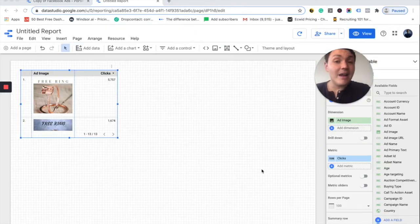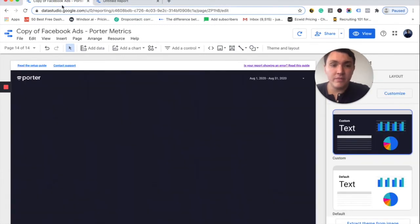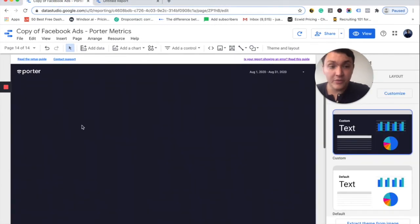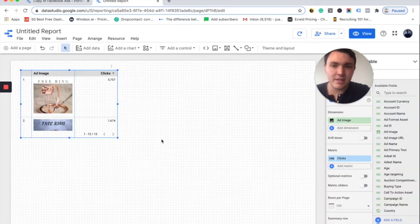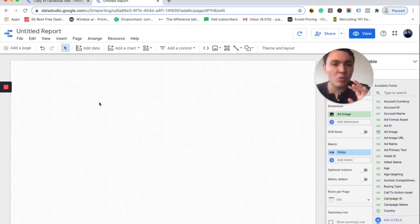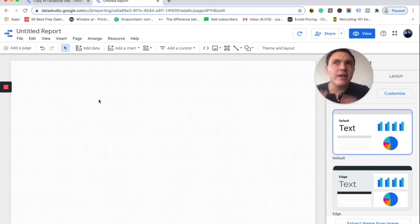And now we are connected on Data Studio. You can choose to keep working on this report on this page or here. It will be the same step and I will remove this one which was created by default. So I will create a metric.